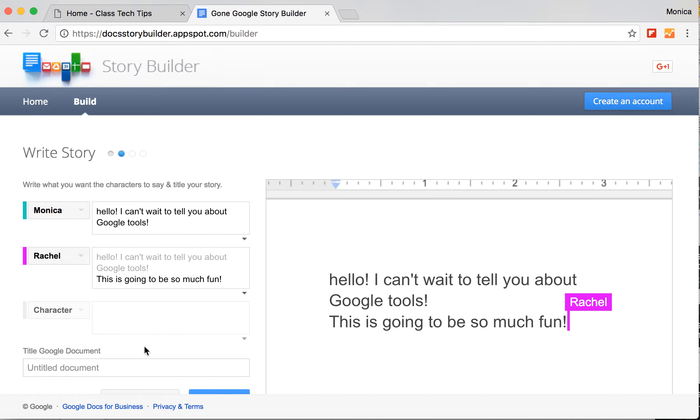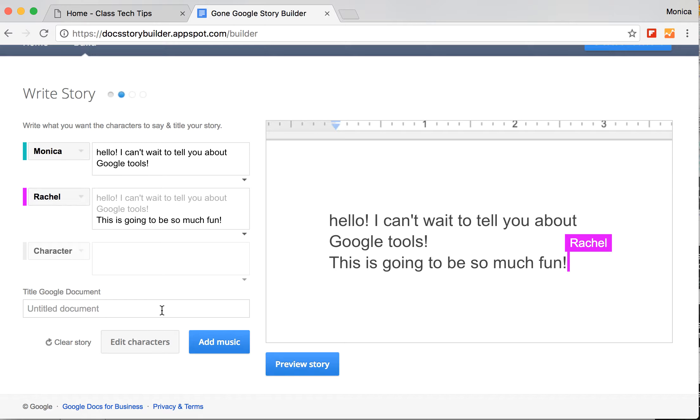Once I've finished, I can preview my story. Of course, there's the option to edit characters, add music.